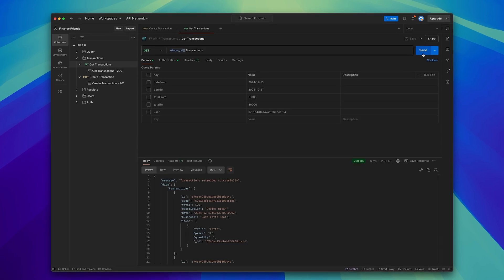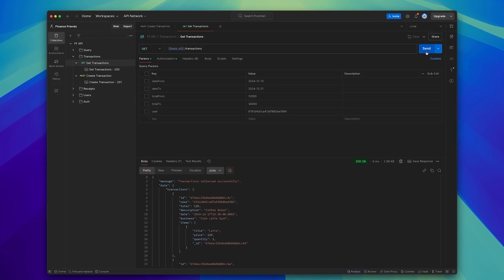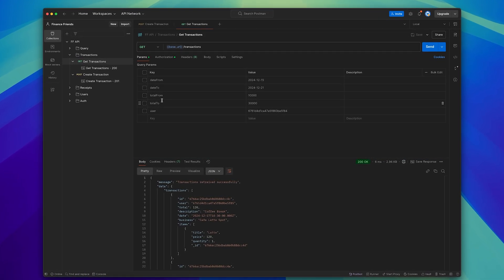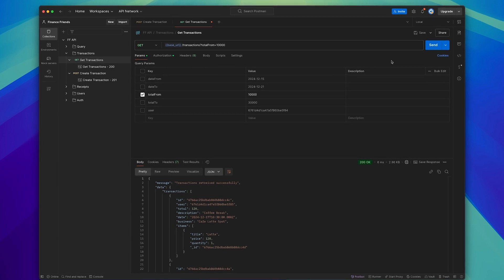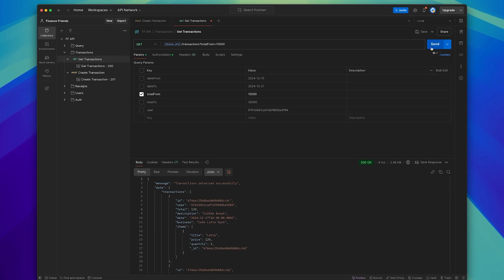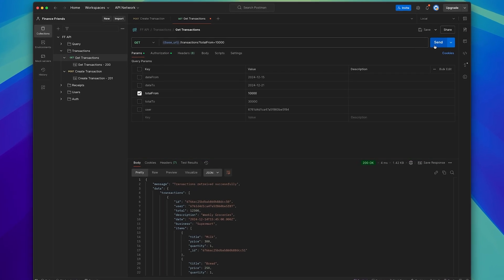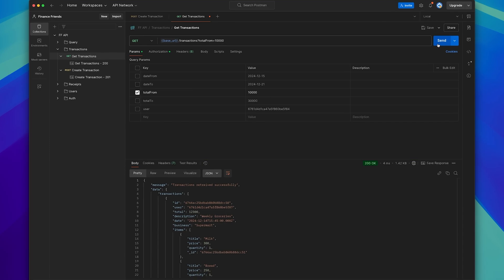We can now return these transactions and give the endpoint a test. You can see here that I'm sending a GET request instead of a POST request. We can also change the query parameters — for example, to find all transactions over £100, meaning the value is in pennies so that needs to be 10,000. This is working really well.